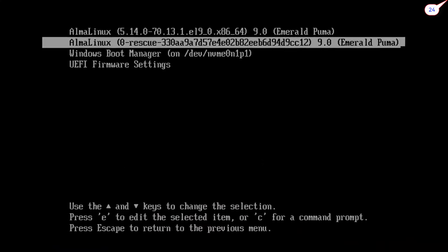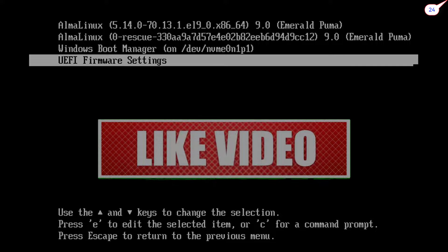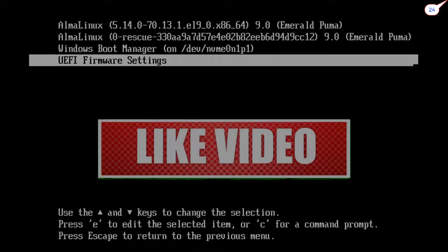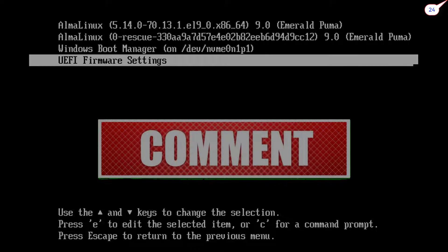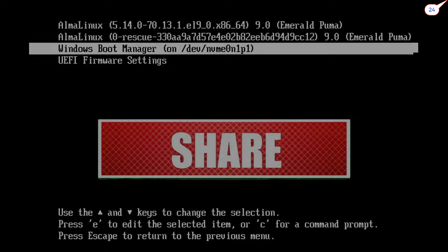Our dual booting system is ready. Now you can choose any as per your need between Windows 11 and AlmaLinux.